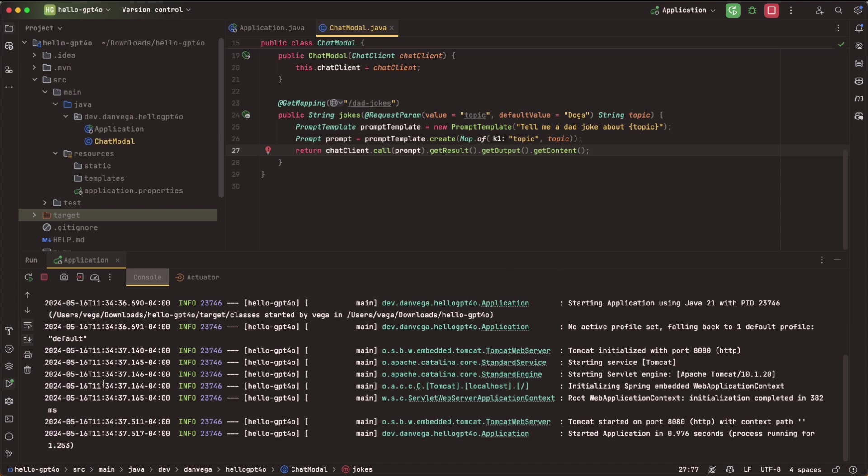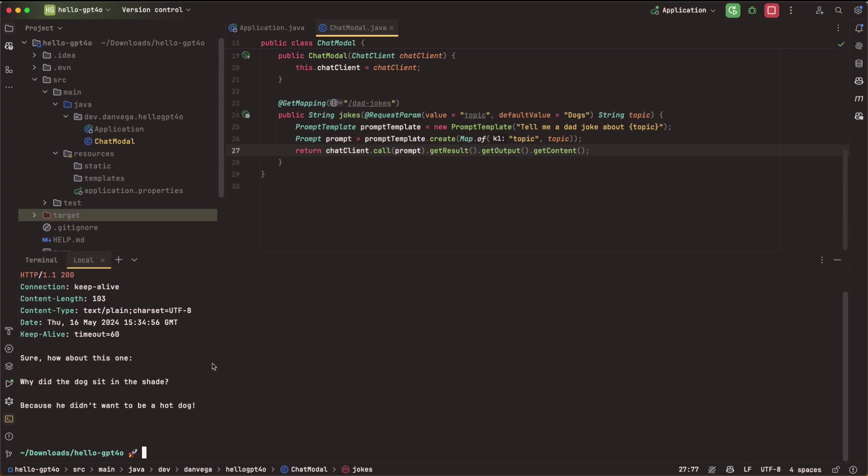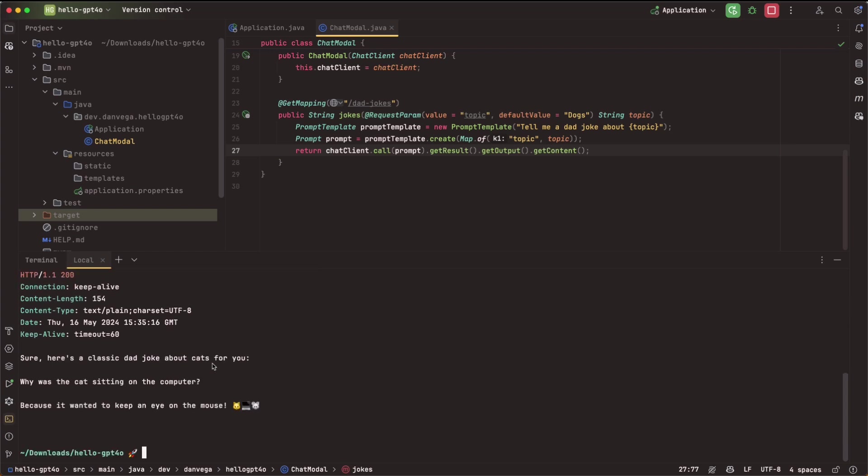Everything looks good. Let's head over to our terminal. And I'm going to use a program called HTTPie, kind of like curl, but a little bit easier to use. We're making a request, a get request to localhost 8080 /chat/dadjokes. And let's see if we get a response back. And we do. Sure, how about this one? Why did the dog sit in the shade? Because he didn't want to be a hot dog. Oh, that is great. So we can go ahead and pass in a different topic to this if we wanted to.